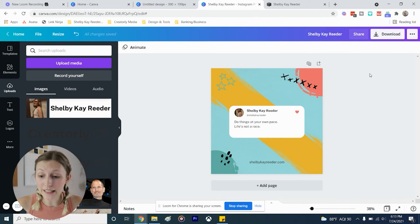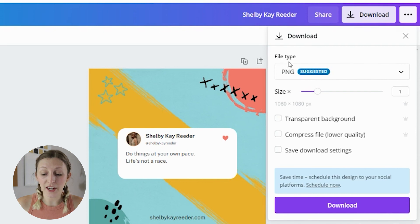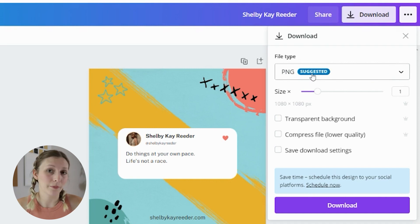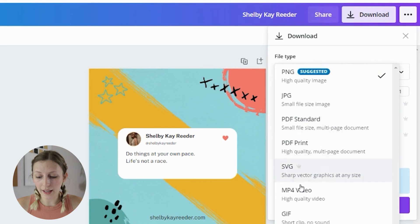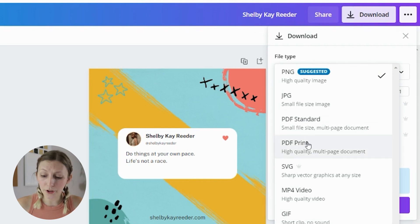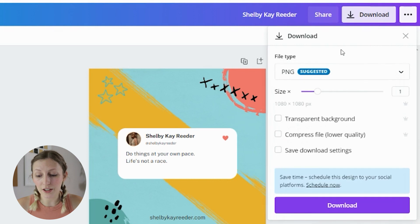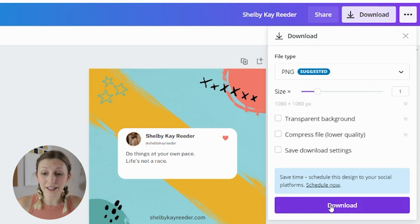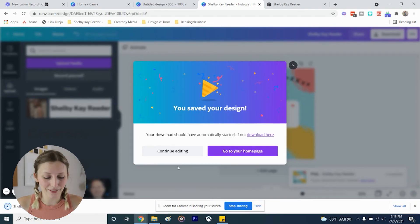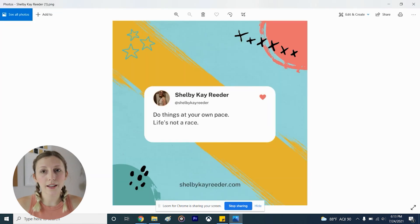Once you've created your design and you're ready to post it, select 'Download.' It will always suggest a file type — in this case PNG, which is the highest quality Canva can give you for something like an Instagram post. If you select a different file type, for example if you're doing an ebook, workbook, or selling art printables, you might want to choose 'PDF Print.' PNG is great for Instagram posts. Just select 'Download,' wait while it downloads, and it will show up in your downloads folder. Open it up and your design is saved — now this file is yours to use however you want.